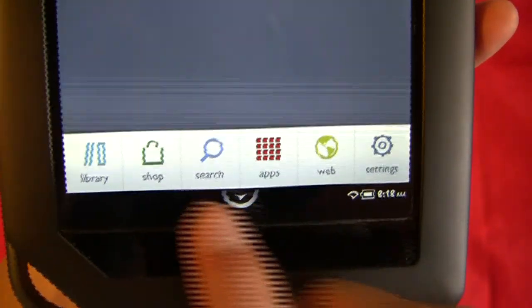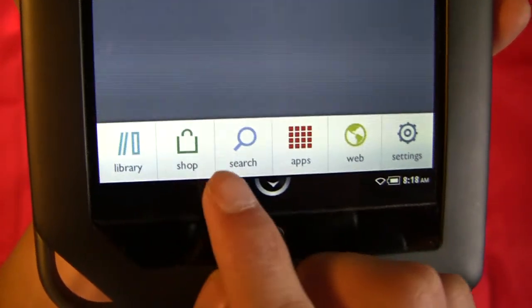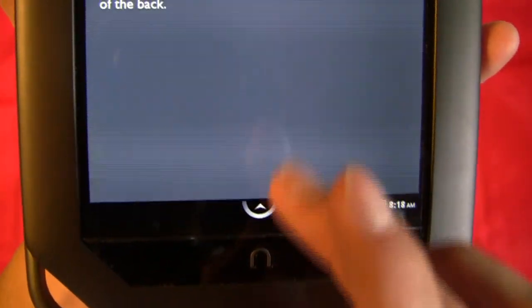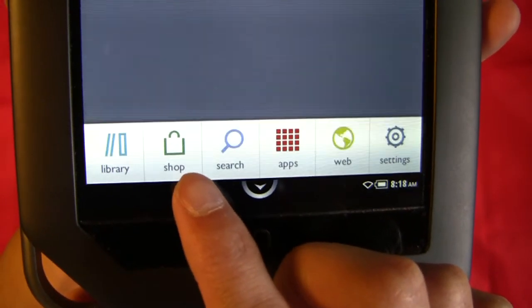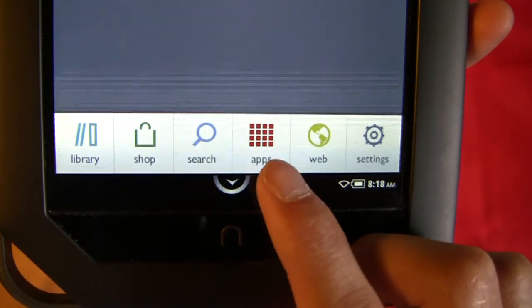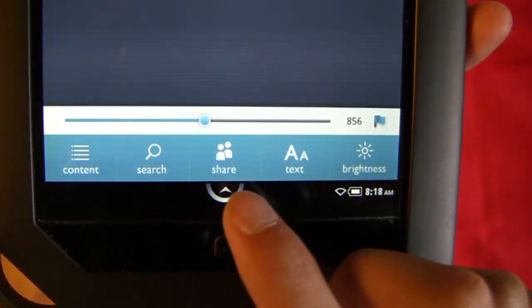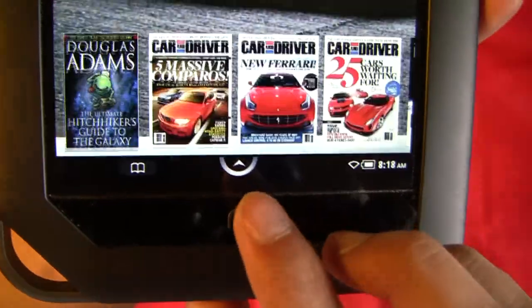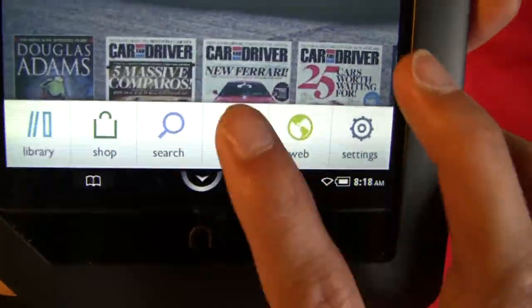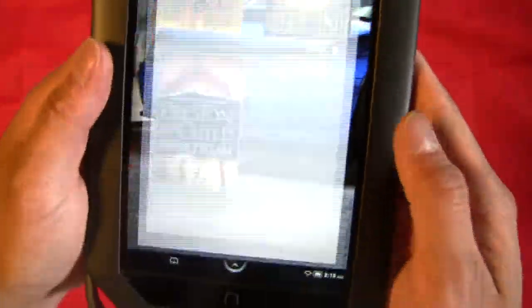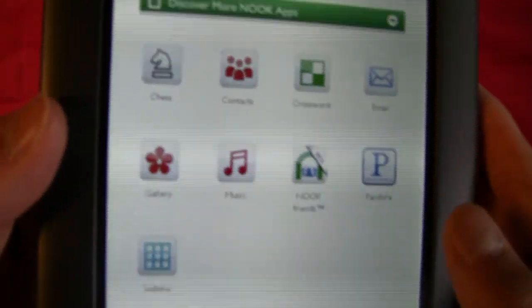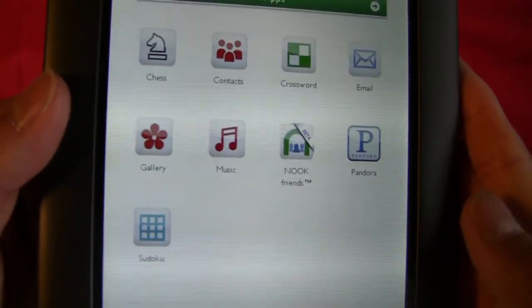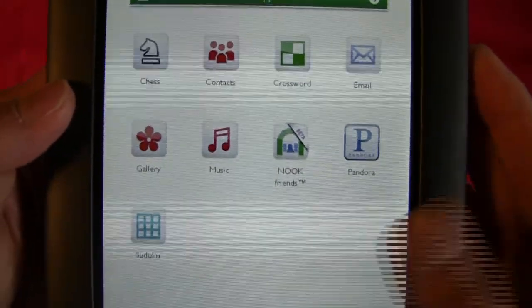But you can click this little arrow, it gives you the library, which is basically like a my computer on this device. Also you can shop for books from B&N right here, search, you got your apps. Let me get out of here, let me show you the apps here really quick. So you click on apps and it just comes to a different screen and you got a bunch of apps here. These are all preloaded. I didn't really download any of these things. I don't actually use any of this stuff.